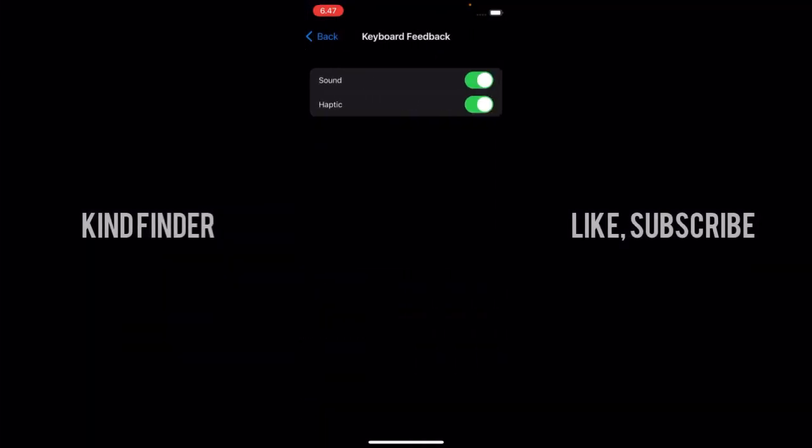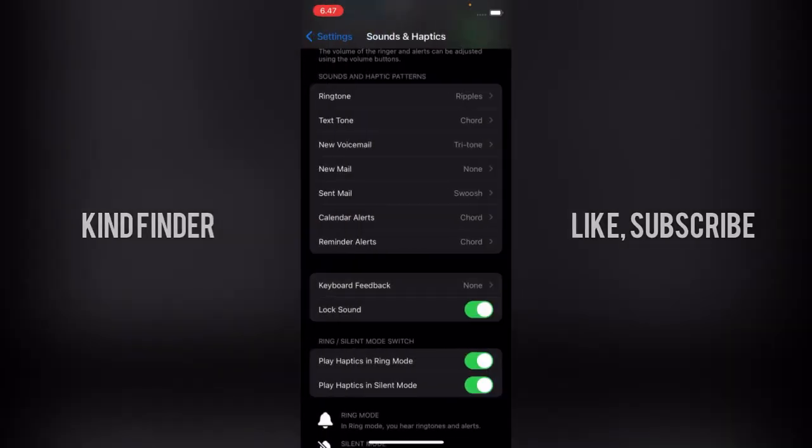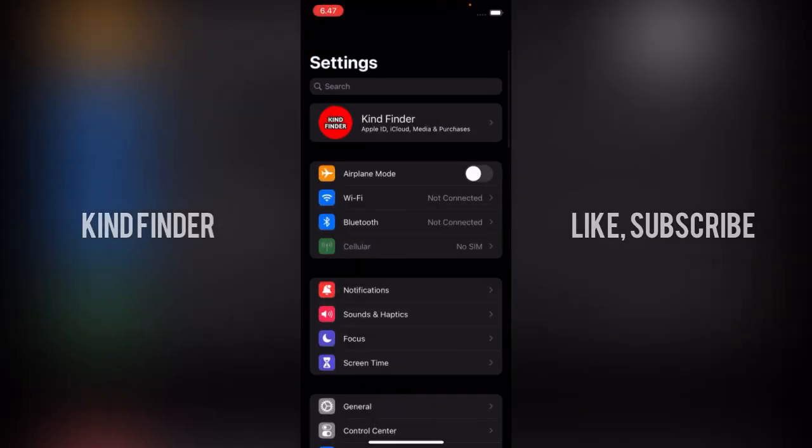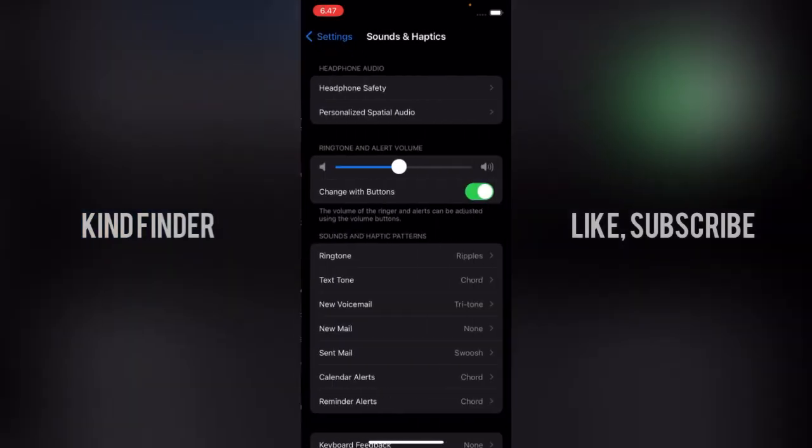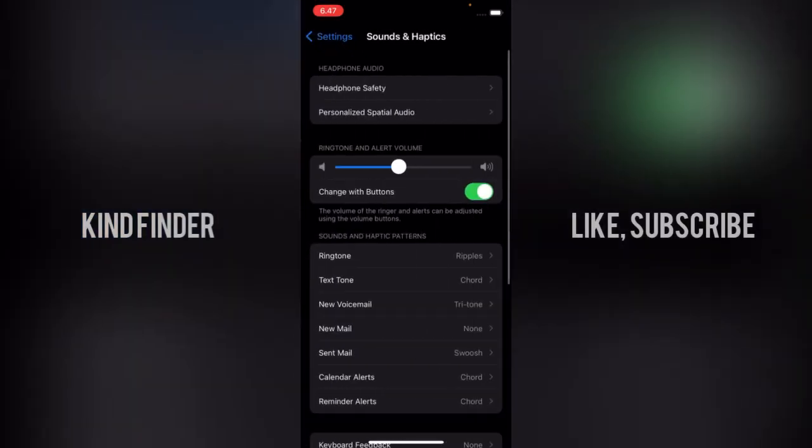And you can turn off the sound, and also you can turn off the haptic. As you see, I have successfully disabled or turned off the sound and the haptics.